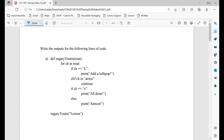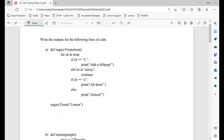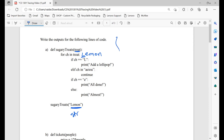Now let's start practicing some tracing. Write the outputs for the following lines of code. We have our function definition with one parameter 'treat', which in this case is 'lemon' — a string. For ch in treat, we're going to start with 'lemon'. I'll write all of treat out so it's easier to keep track of all our characters. If ch is equal to capital L, print 'add a lollipop'. We're looking at this letter right now, and L equals capital L, so in our output we're going to print 'add a lollipop'.